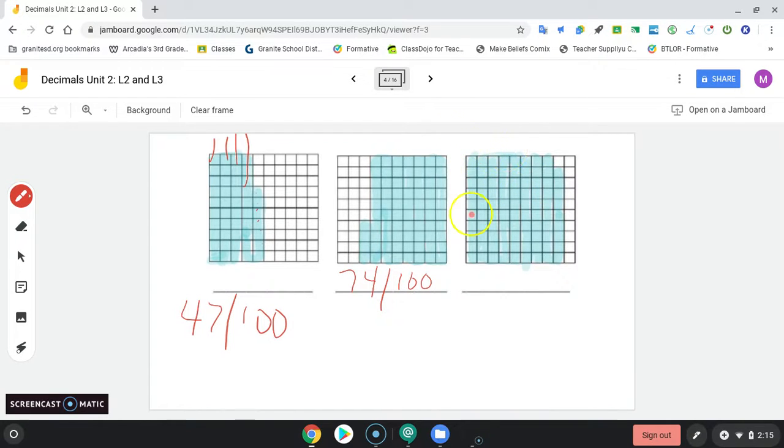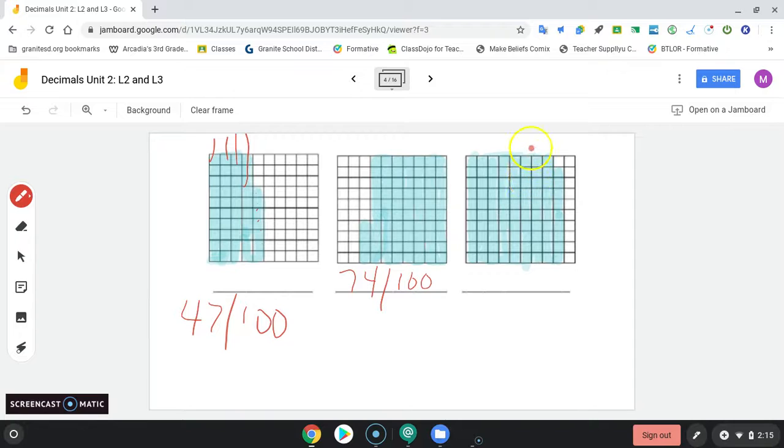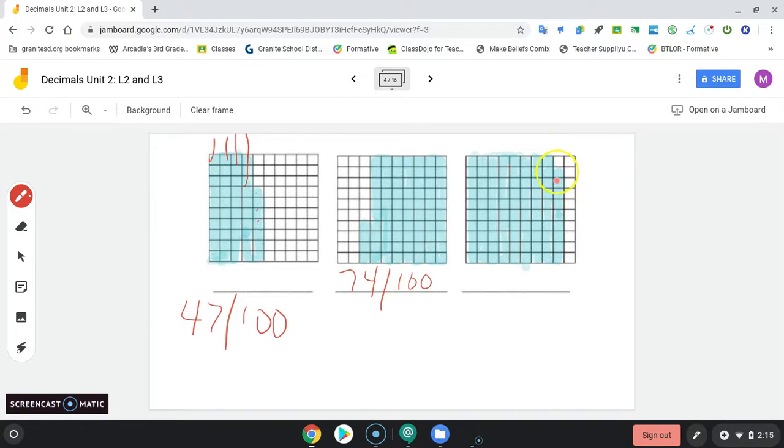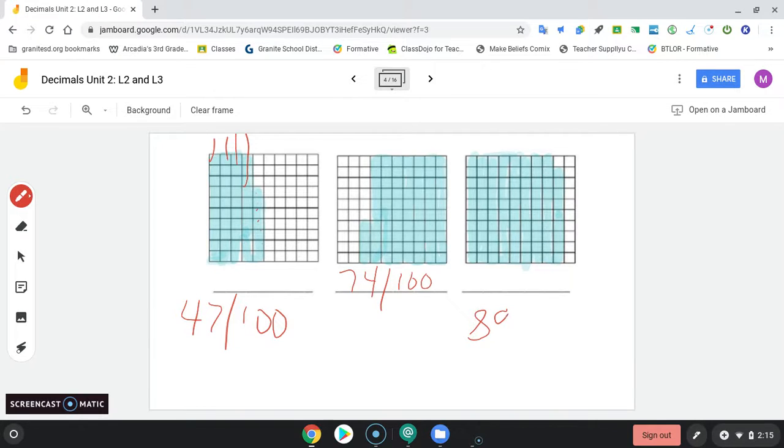10, 20, 30, 40, 50, 60, 70, 80. And then it looks like there's 9 here. So this would be 89 hundredths. You type 89, fraction bar, 100ths.